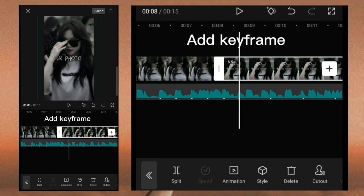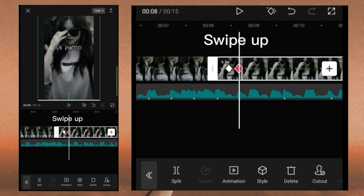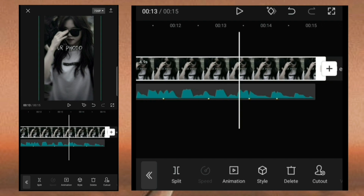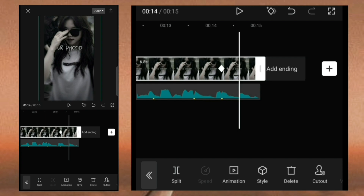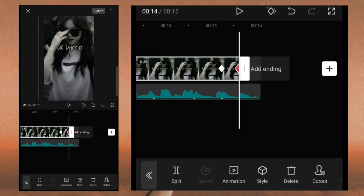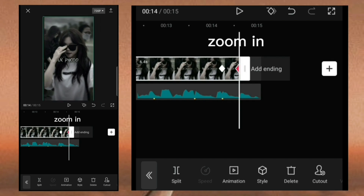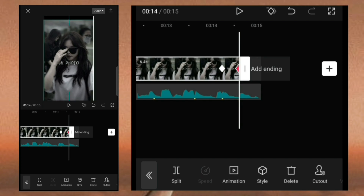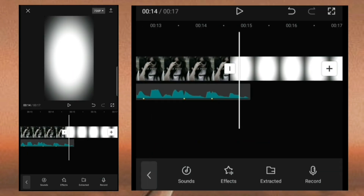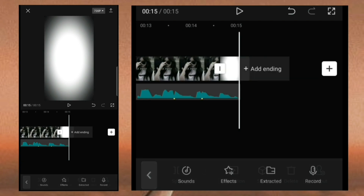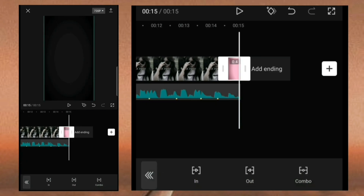Add keyframe. Swipe up. Swipe down. Zoom in and add the clip.